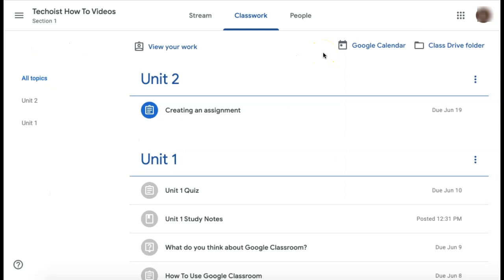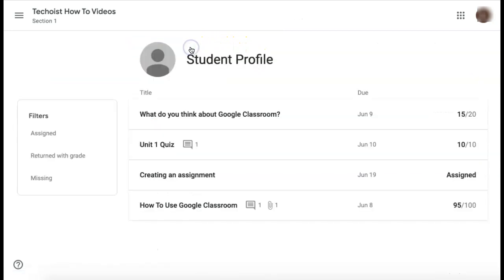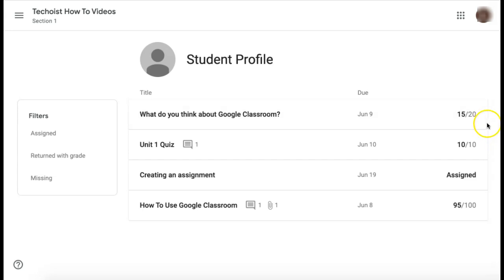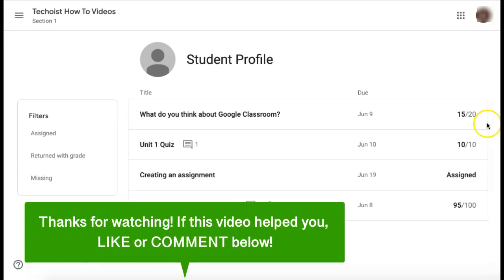If you go back to the Classroom tab, at the top left corner, you'll see View Your Work. Here you can see a full list of your assignments. It will show you if they are incomplete, if they have been turned in, and if the teacher has marked them, you'll also see the grade on the right hand side of the assignment. And that's how to use Google Classroom for students.